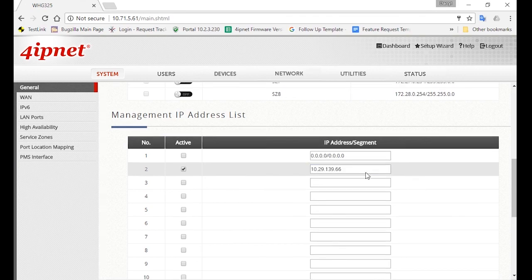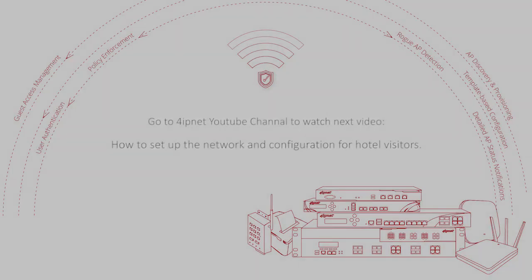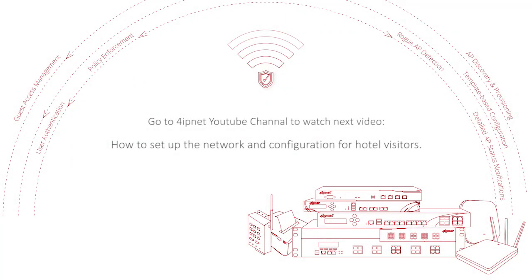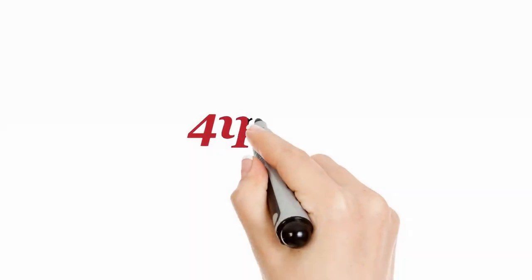So that's it for the staff configuration. And in the next video, we'll be showing the configurations for hotel visitors. Thank you.